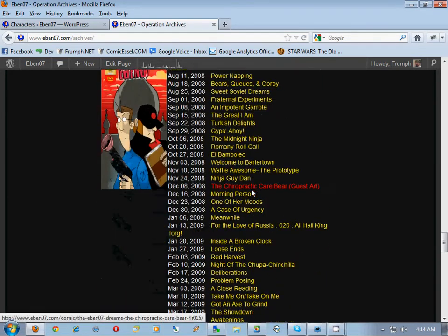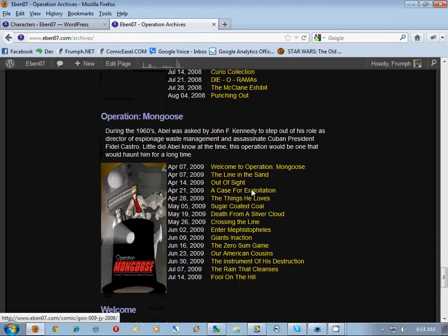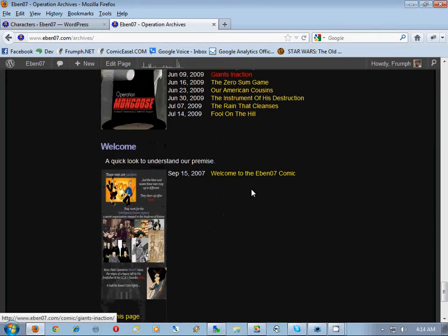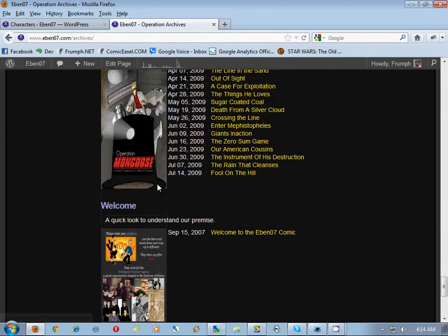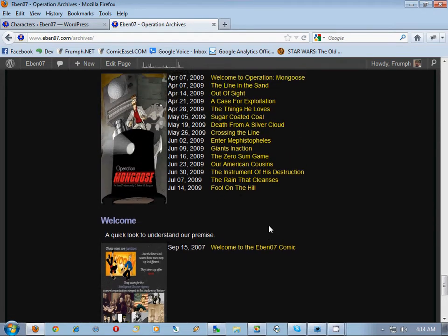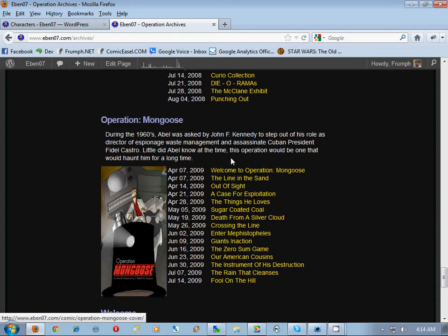It does the same thing with the cast page — it takes the information from your description and all of the comics that are in that chapter.